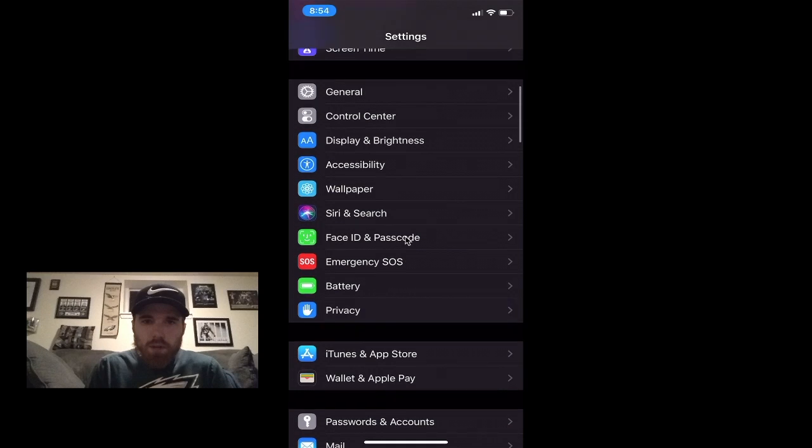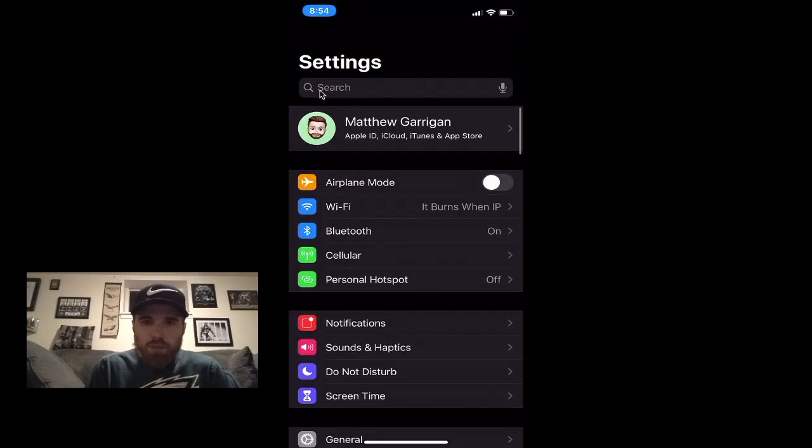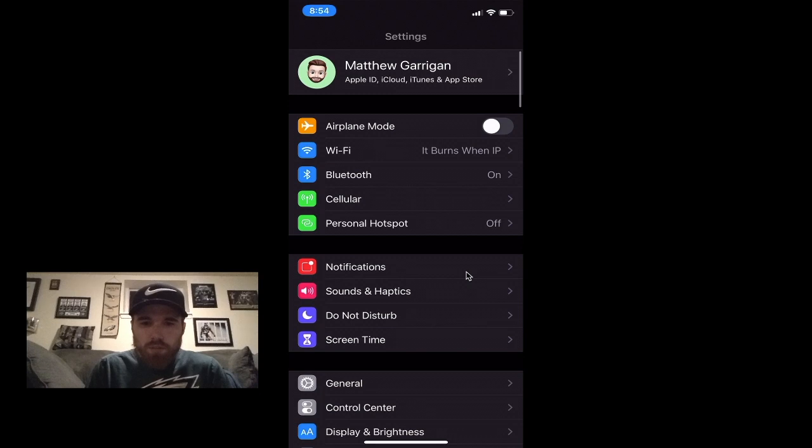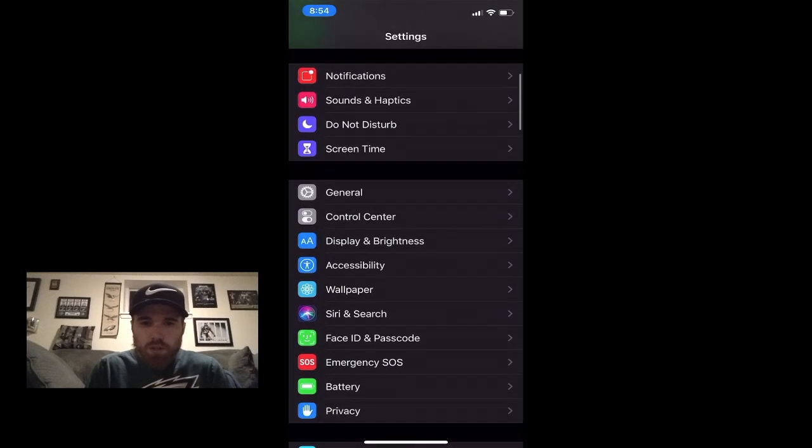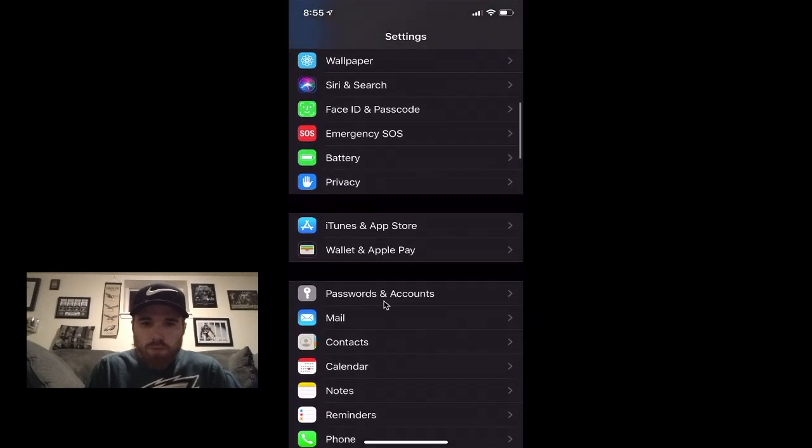I want you to scroll down until you see Passwords and Accounts. Click on that for me.